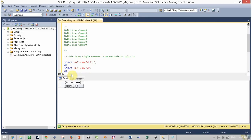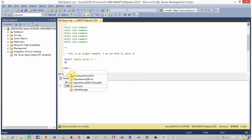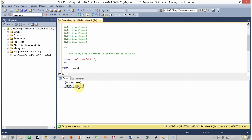You can see that GETDATE is a function and appears in a different color. IntelliSense is a pop-up that appears when you type something, which helps you write SQL queries faster.